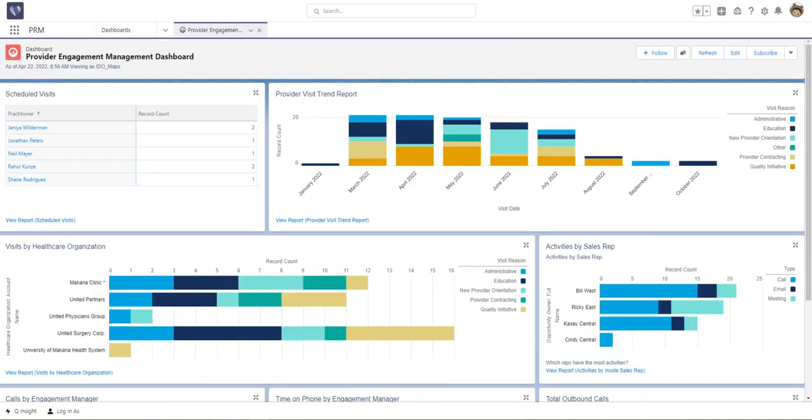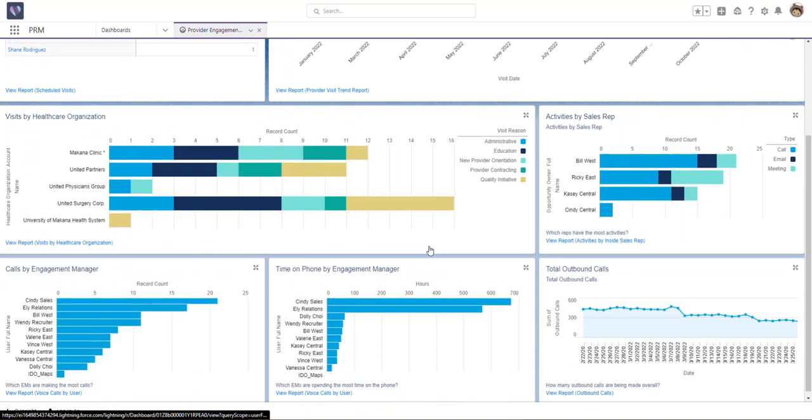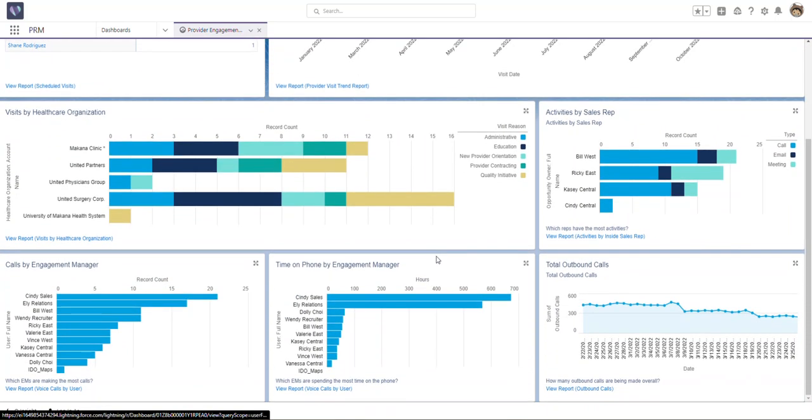Included in this is the Provider Engagement Management Dashboard. Here, staff can track engagement with providers, including activity, visits from health care organizations, and incoming and outbound calls.